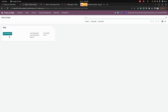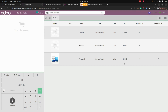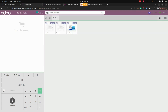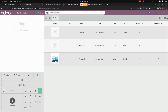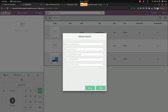Once all configurations are done, open the Point of Sale screen. By default it opens in list view, but it can also be switched to grid view. There is an advanced search option where you can easily search for products.